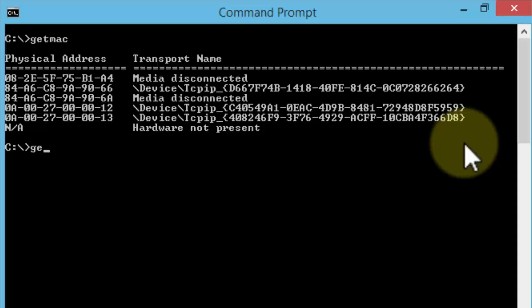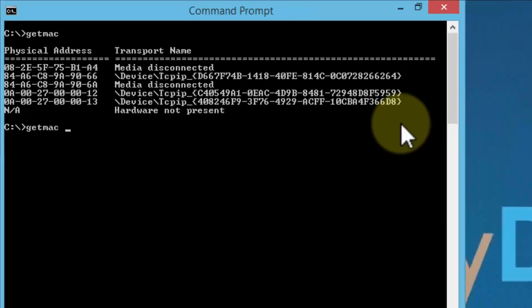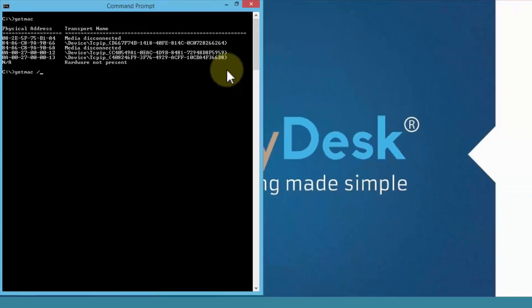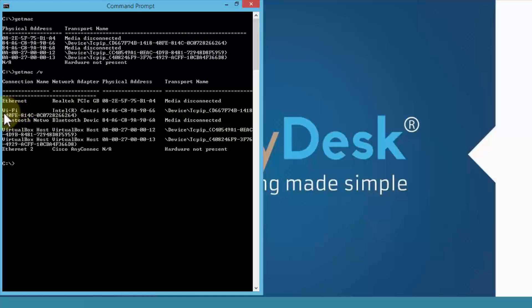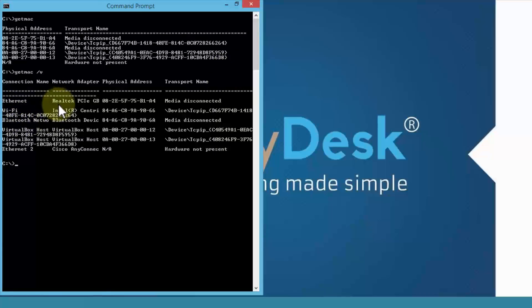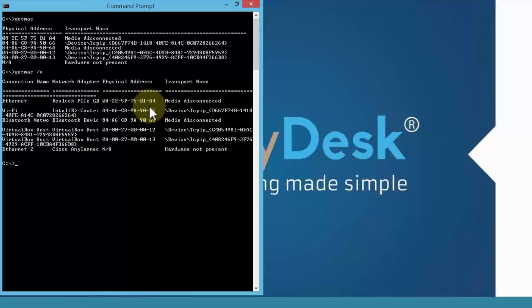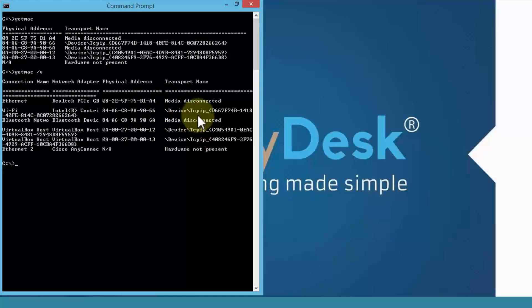I can also use parameters with the getmac command. For example, if I do getmac and then space forward slash v, it'll give me the actual details as well. Not only just the ethernet or the connection name such as Wi-Fi, for example, it'll tell me the actual physical device, which is the Realtek PCI card, the MAC address, and then the transport name.